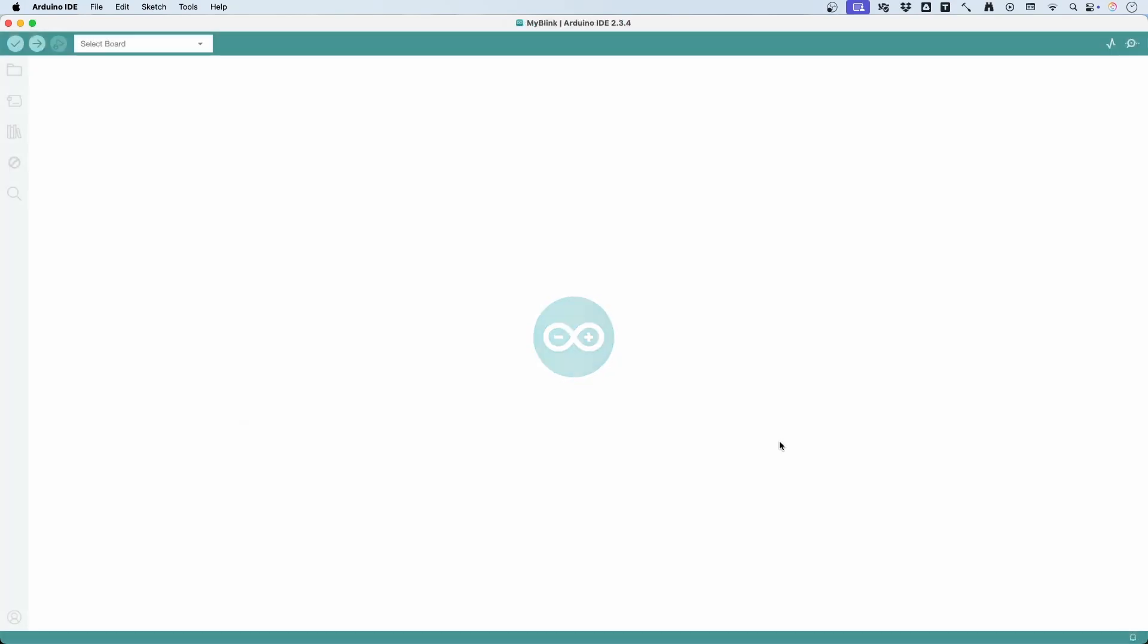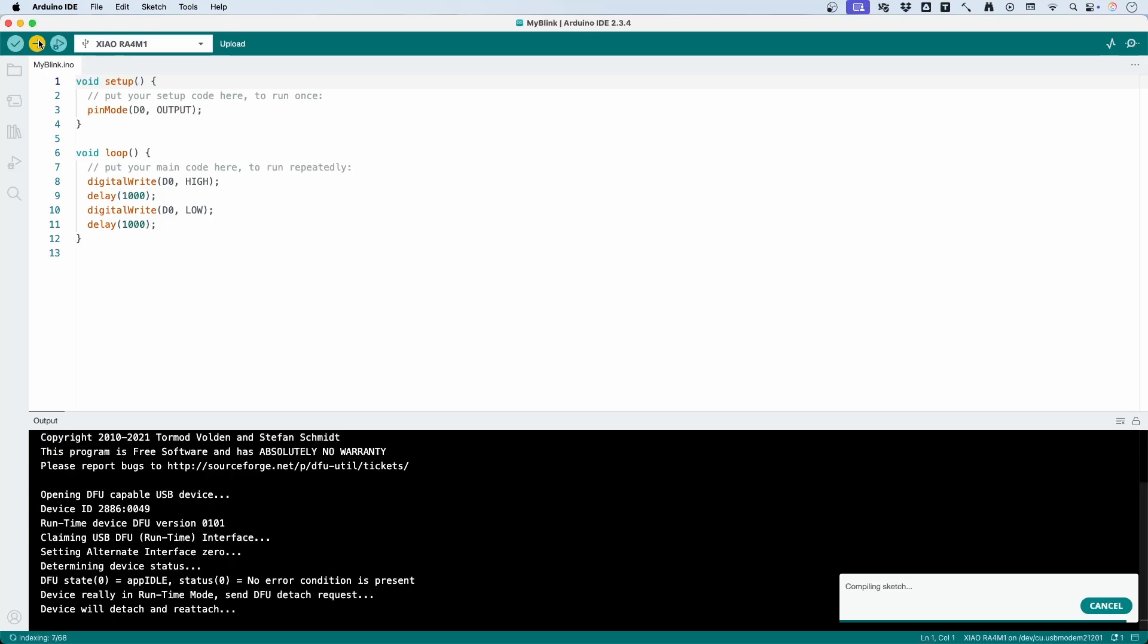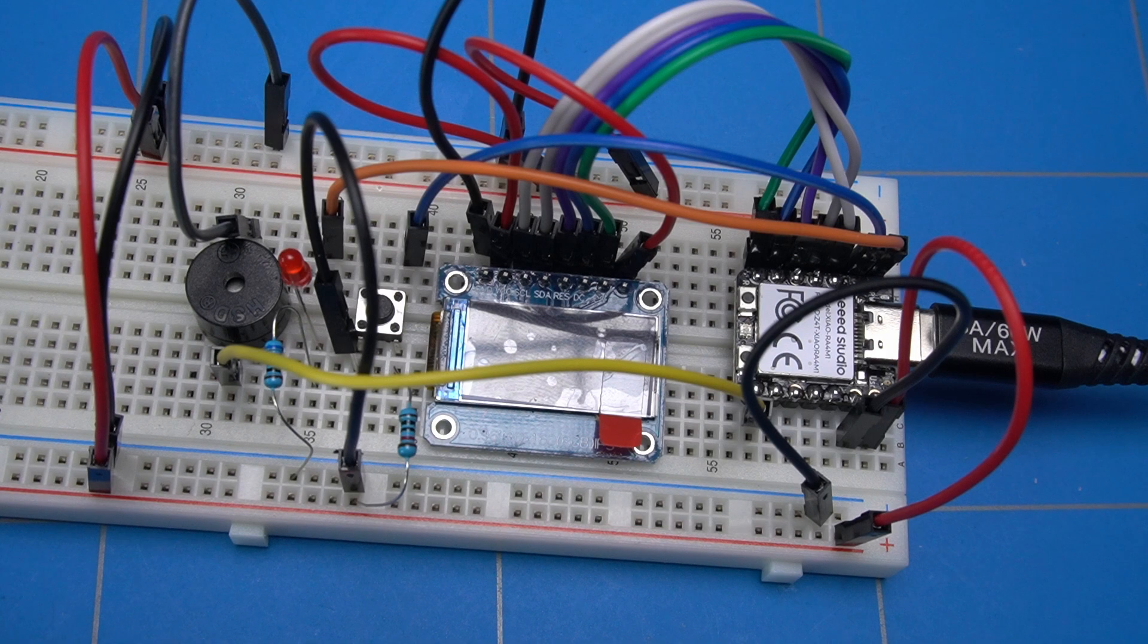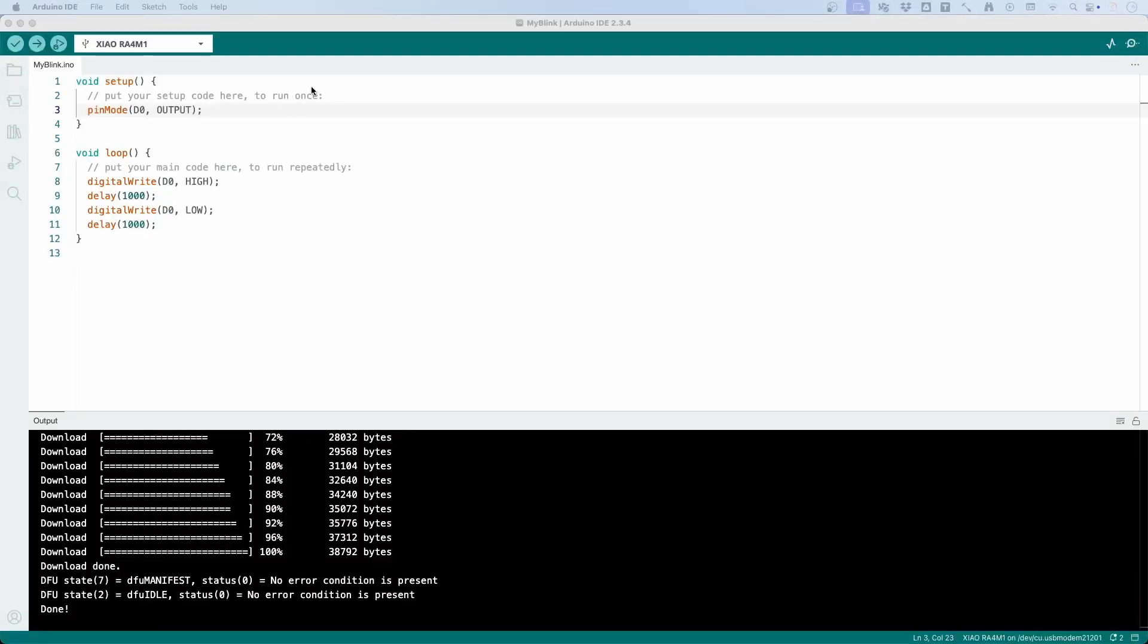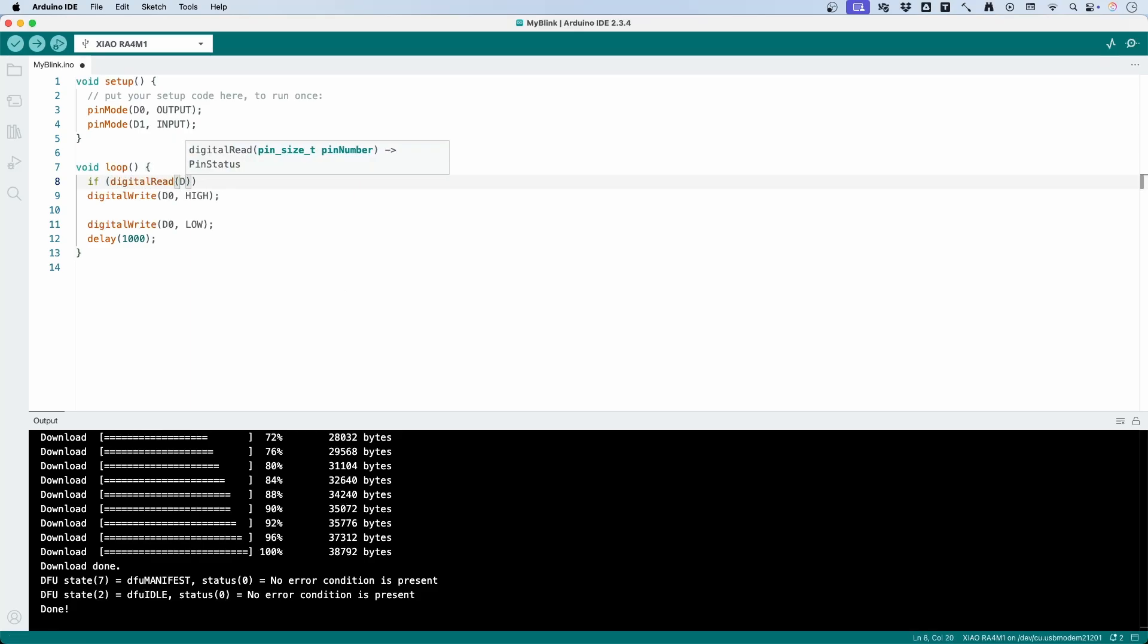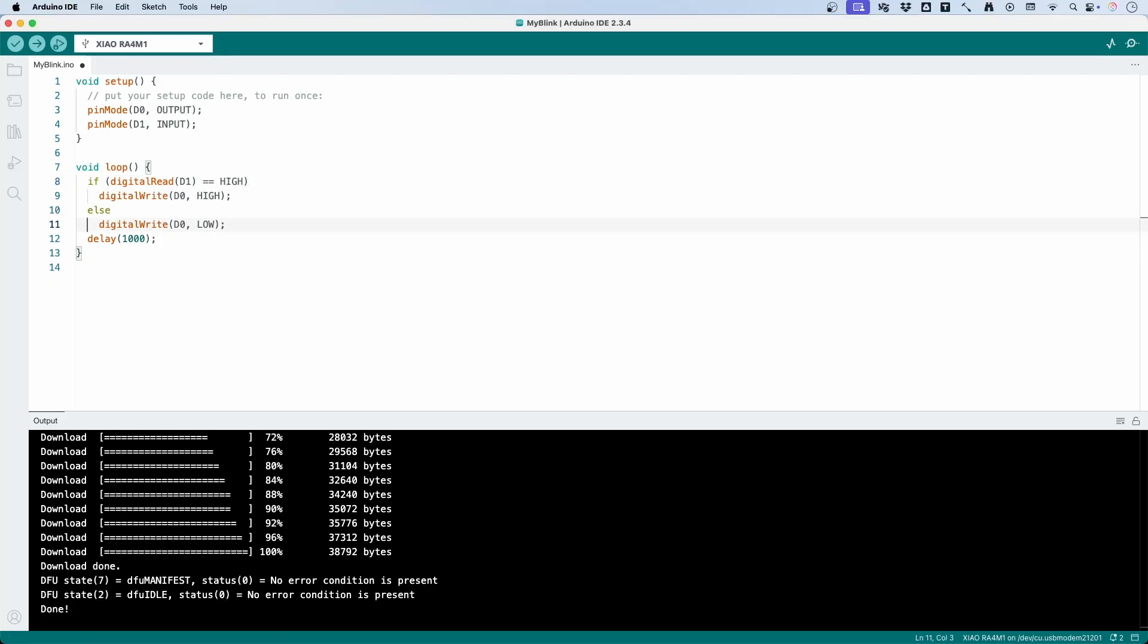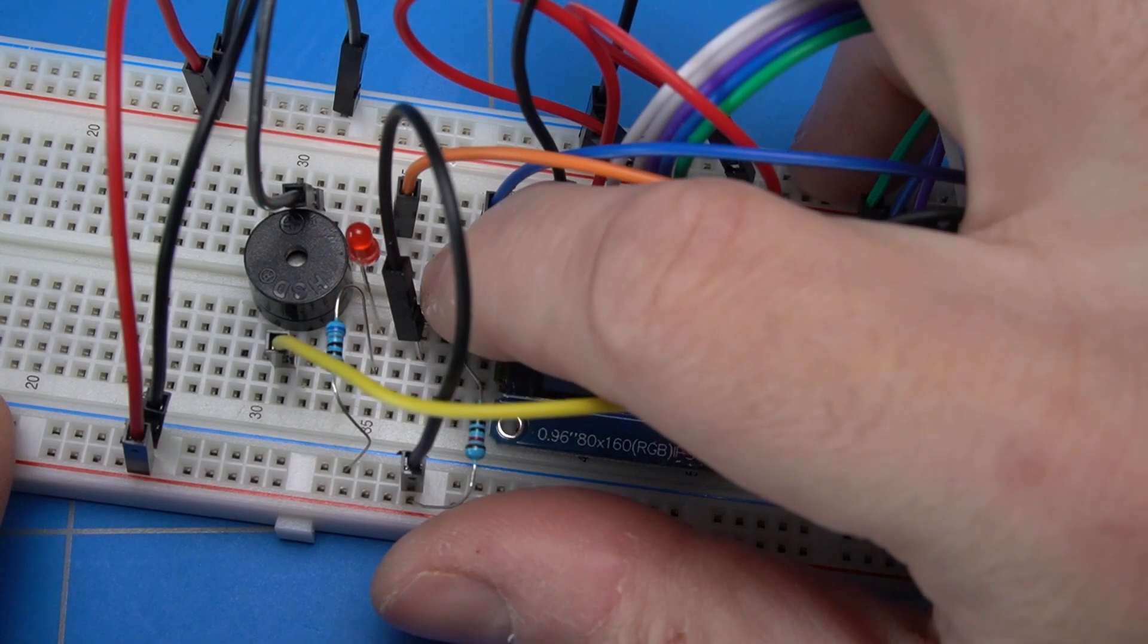Let us write some test code that will blink the external LED. Select the board and the correct port and upload it. And the red LED is blinking as expected. To check if the button is working, we are going to define another pin as input. Then we change the working of the LED so that it will be lit only when the state of the button is high. In our case, it should be when the button is not pressed. If the button is pressed, we will turn off the LED. And this is also working as expected.